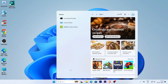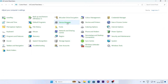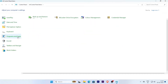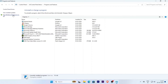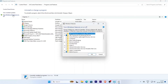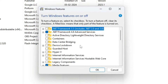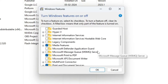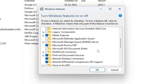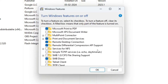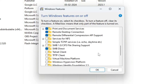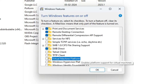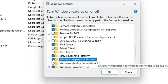Open Control Panel and go to Programs and Features, then select Turn Windows features on or off. Scroll down and find Virtual Machine Platform, click it, and also select Windows Hypervisor Platform. Now click OK.